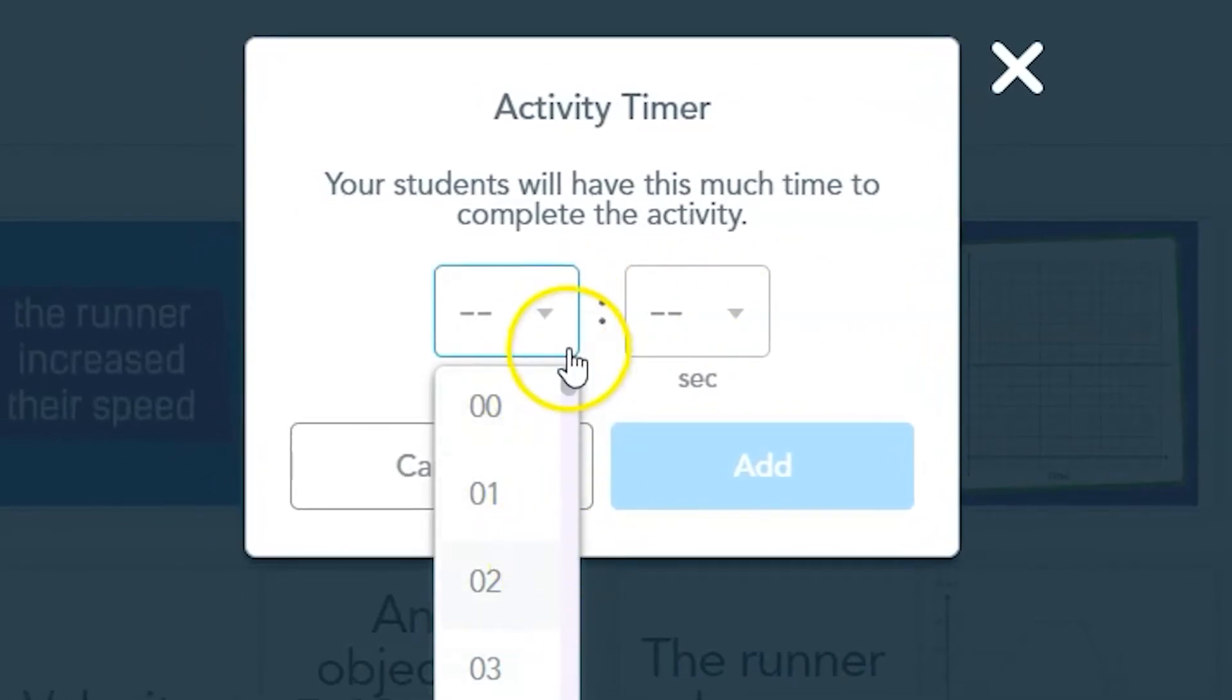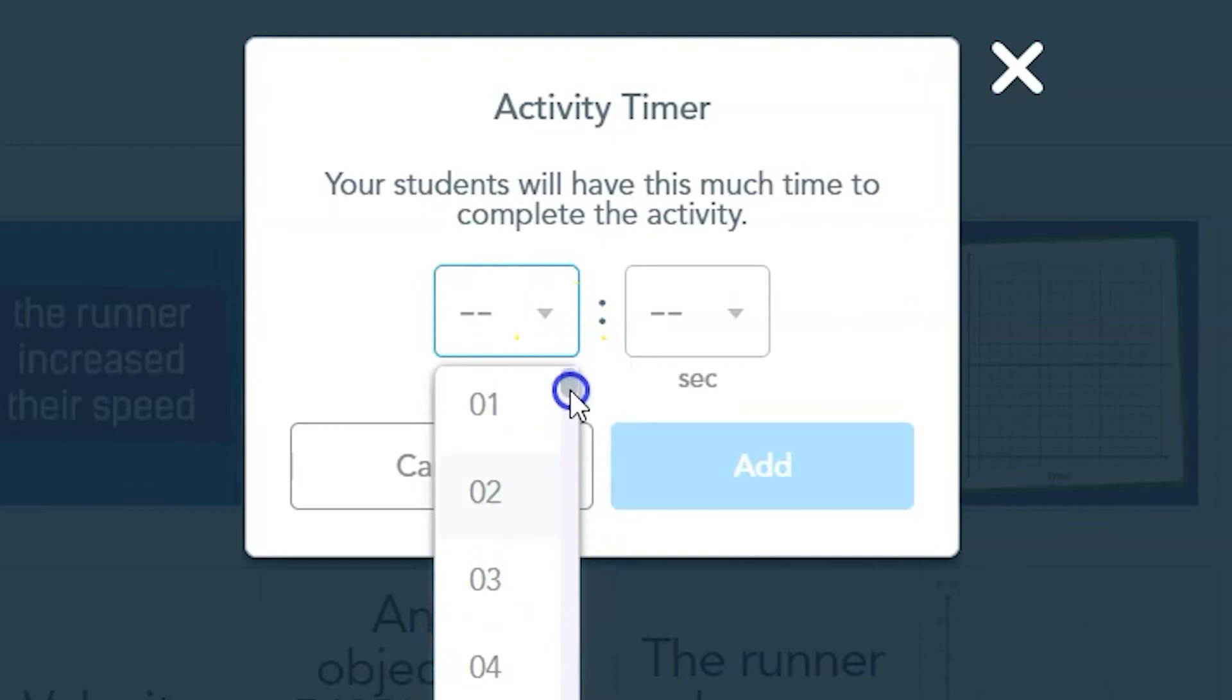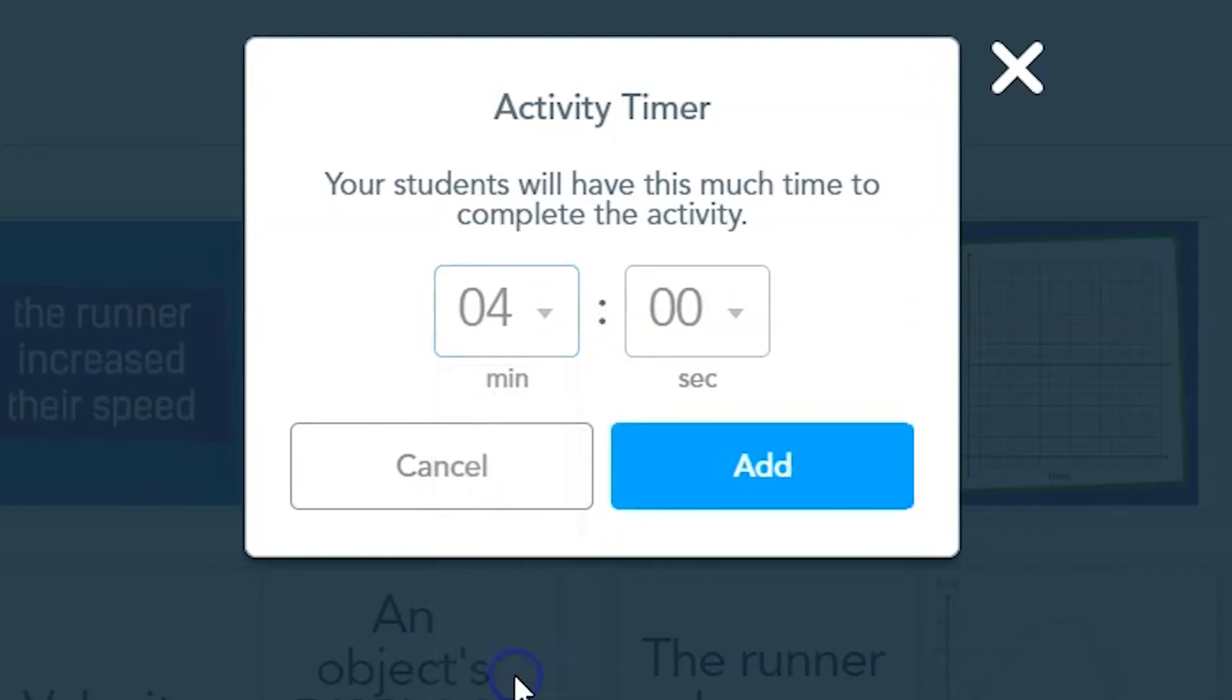If you repeat the matching pairs activity as a review activity, for example, you can shorten the timer each time, adding a little bit more pressure each time.